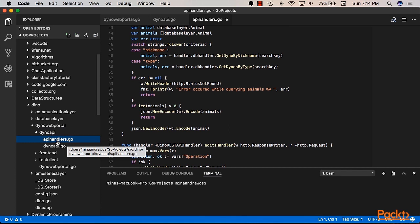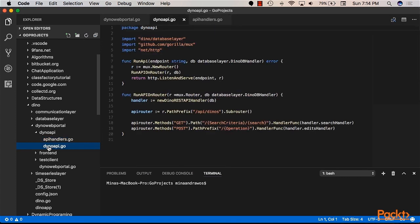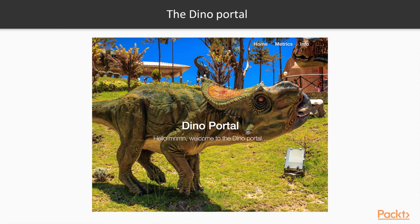By the end of the fourth section, you will have sufficient knowledge to build sophisticated web applications using third-party tools in the Go language. Throughout the course, we will build the Dino Portal, which is basically a software application that serves a fictional zoo that hosts prehistoric animals.